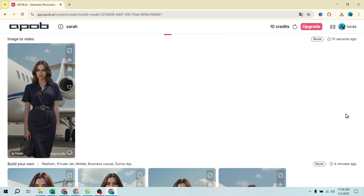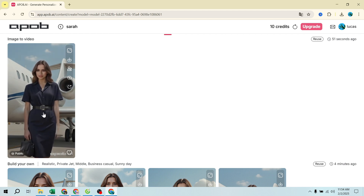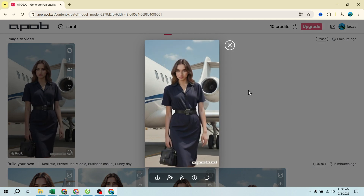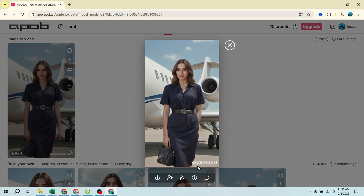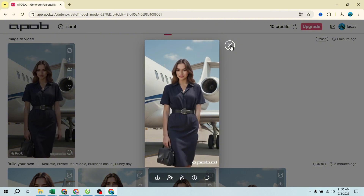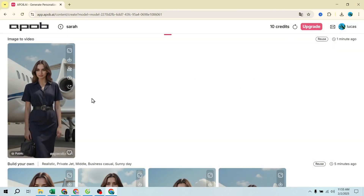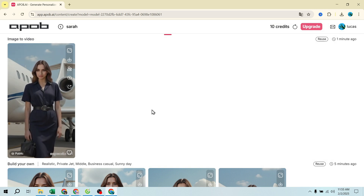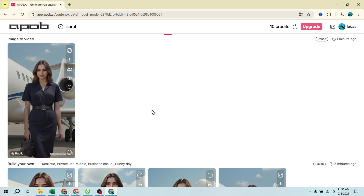Is APOB AI worth using? If you want to build a professional AI influencer, APOB AI is a game changer. It's user-friendly — just a few simple steps — with high-quality image and video generation, perfect for Instagram, TikTok, YouTube, and branding. The free plan includes 80 credits per day, but Premium unlocks more advanced features.